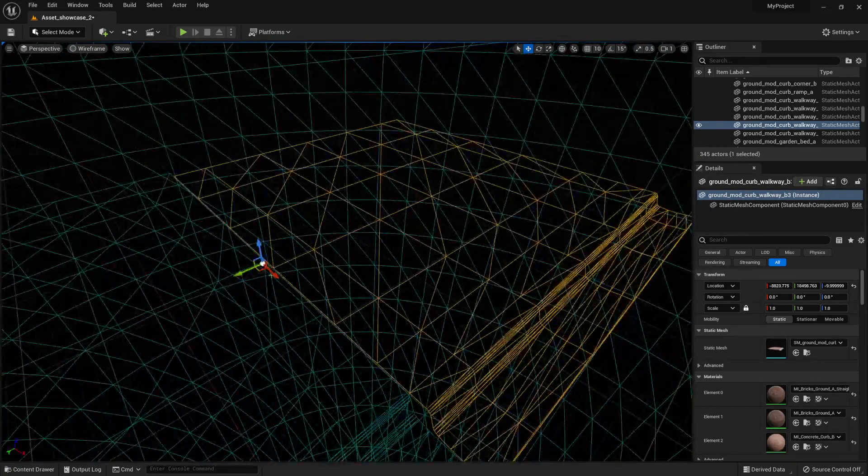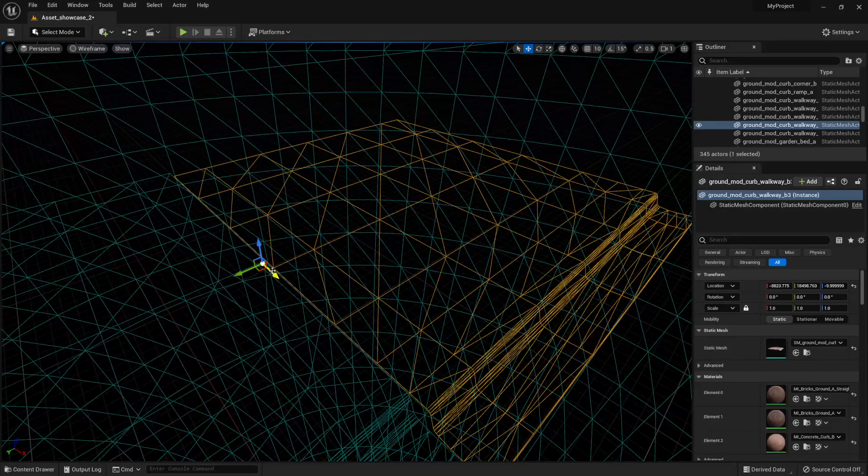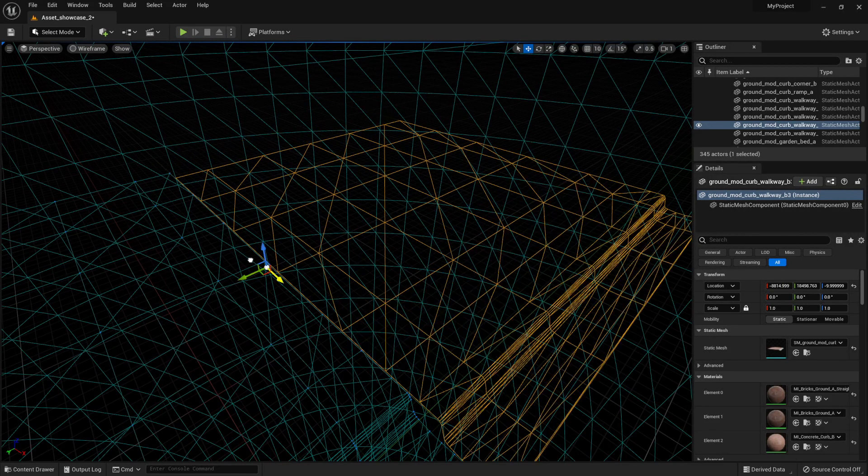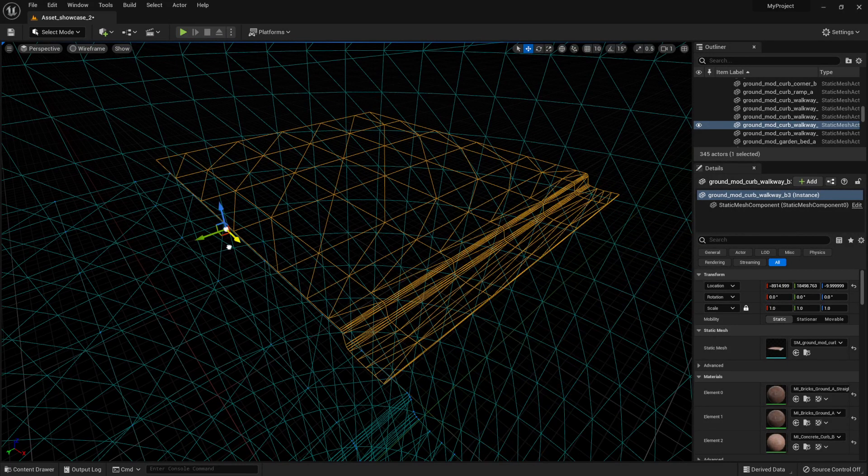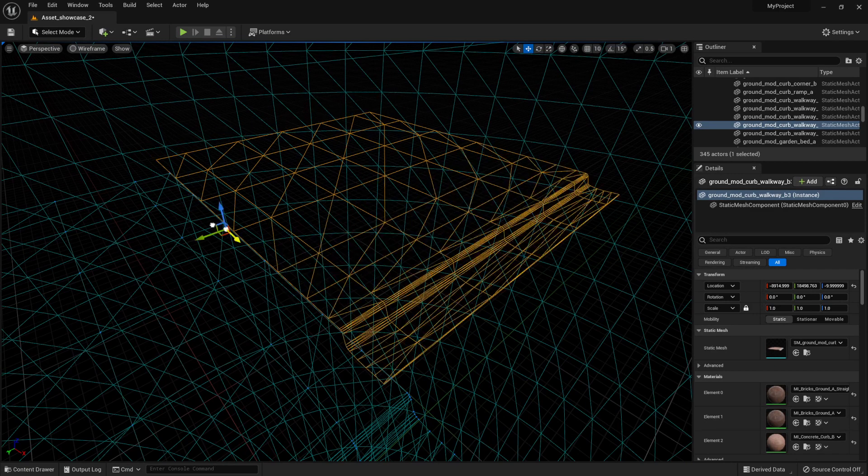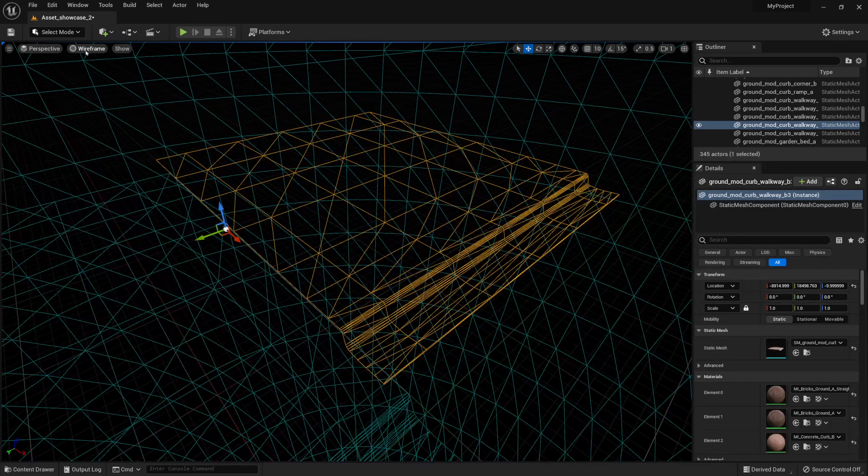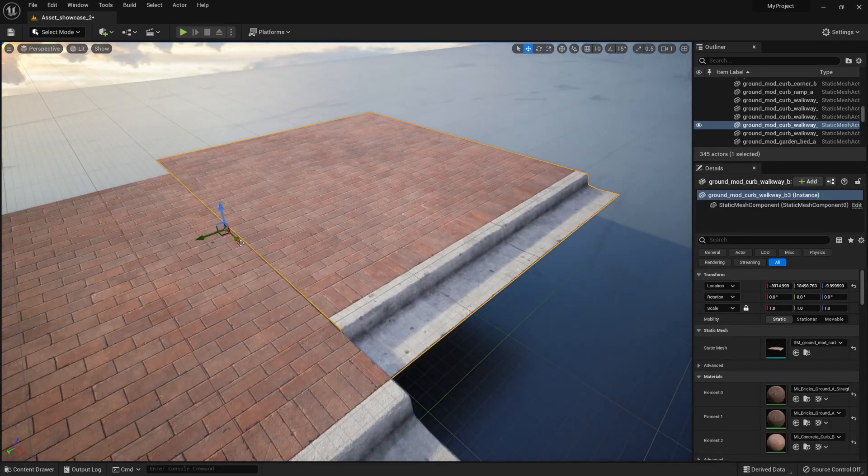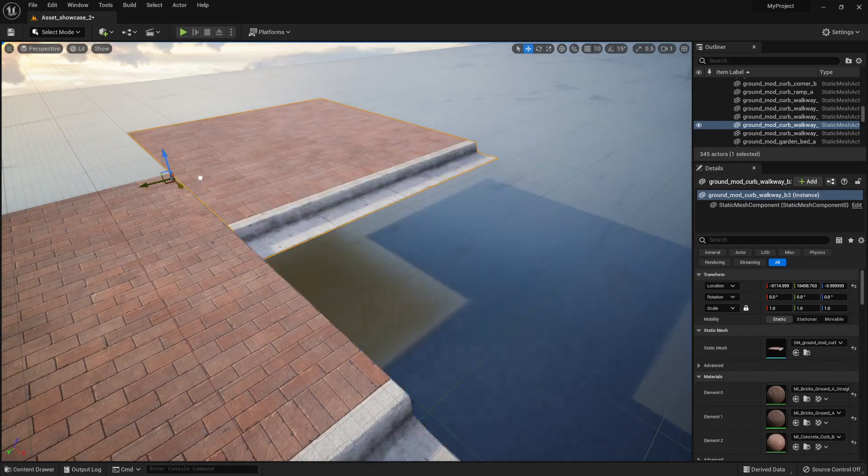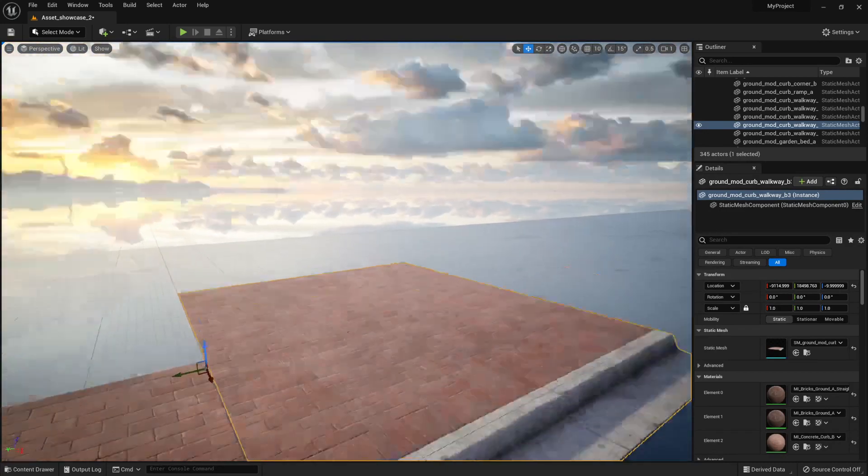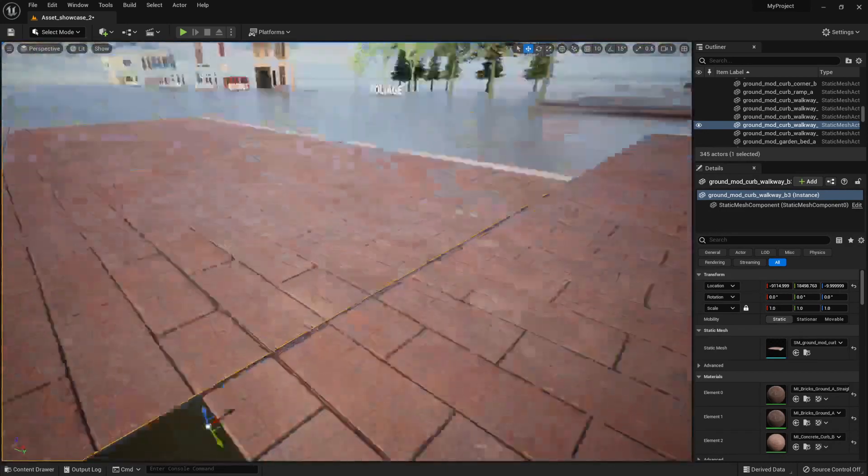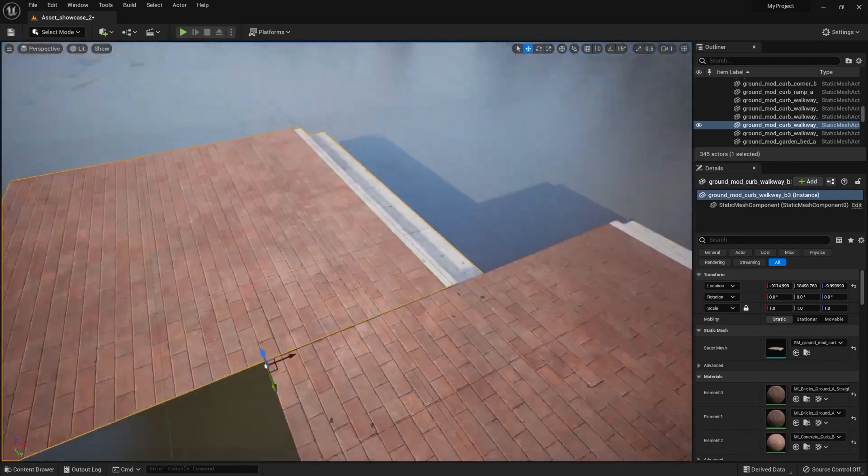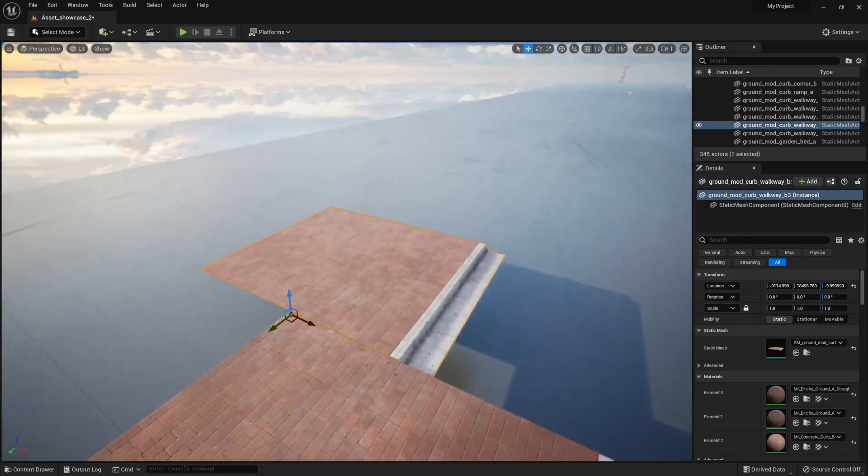Sometimes it gets a bit janky, especially if the wireframe has more vertices. But it's quite nice to use in order to snap it to the edges, for example, of our asset.